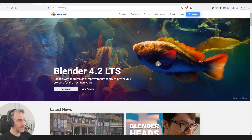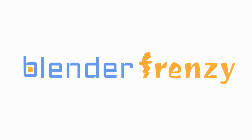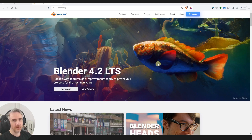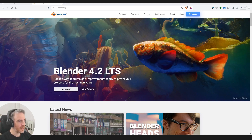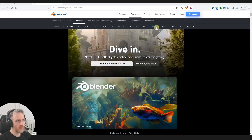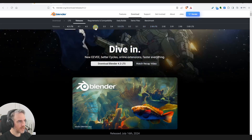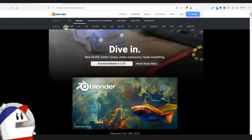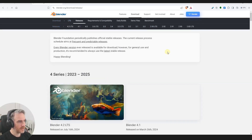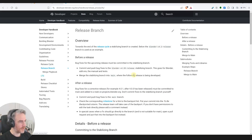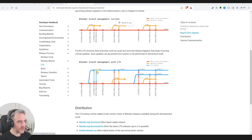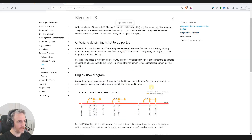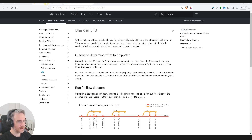Blender 4.2 LTS - what did that change? I thought it was 4.3 that was going to be LTS. I'm so confused. We've got 2.93 LTS, 3.3 LTS, 3.6 LTS... I wasn't expecting this. I mean, don't get me wrong, that's awesome we have an LTS already, I just thought I had a little bit more time.